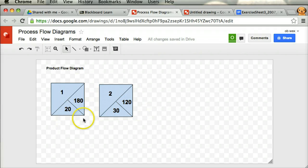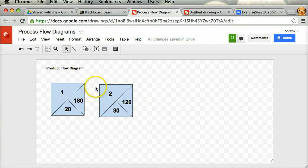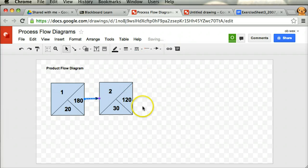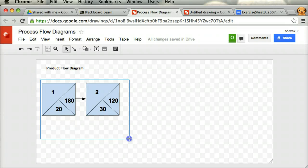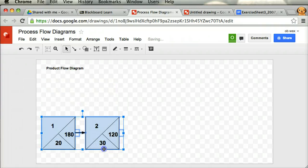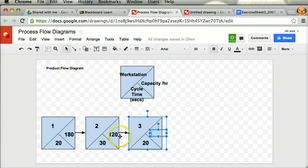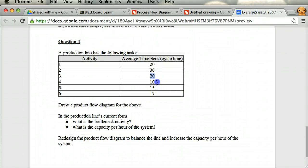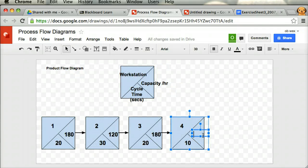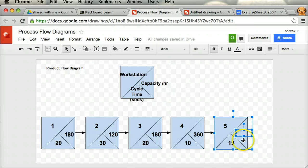I'm also going to put in a legend showing each of the different parts of the workstation diagram. Continuing with the other workstations: workstation 3 has a cycle time of 20, giving a capacity per hour of 180. Workstation 4 has a cycle time of 10 seconds, giving 3,600 divided by 10 which is 360 per hour. Workstation 5 has a cycle time of 15 seconds, giving 3,600 divided by 15 which is 240 per hour.